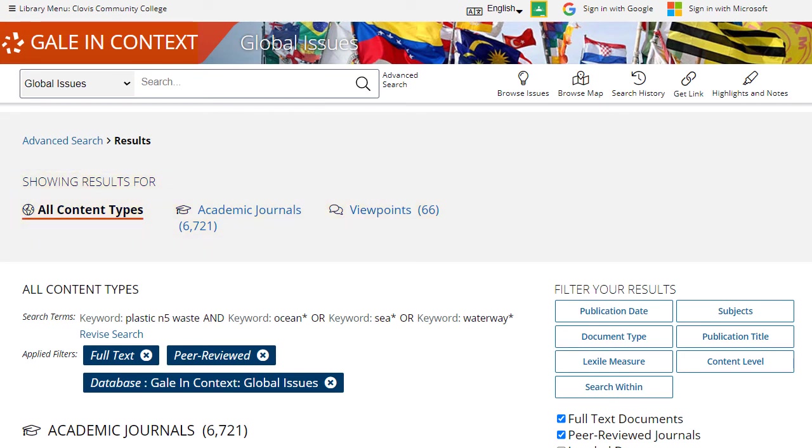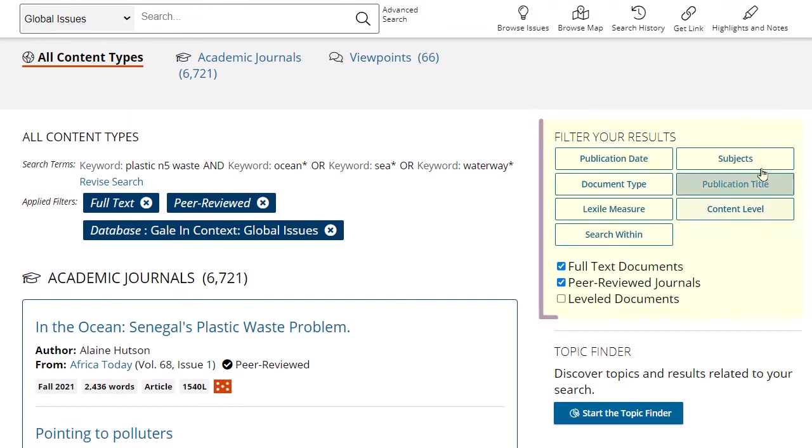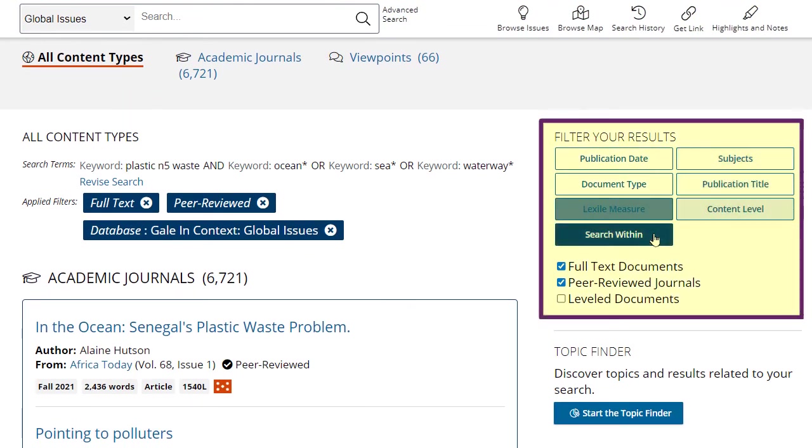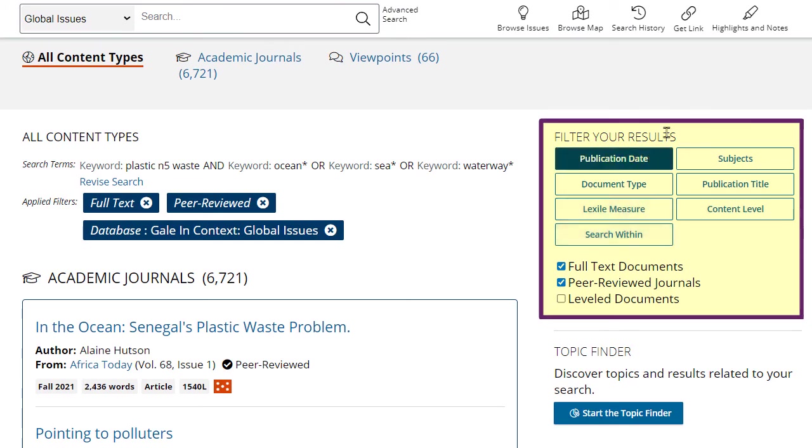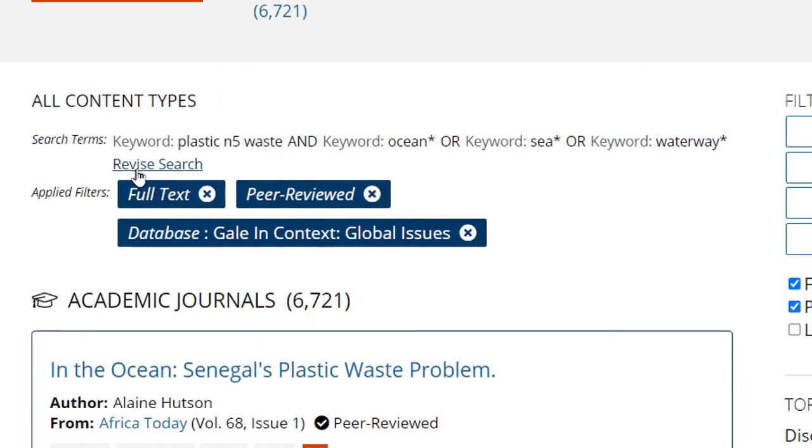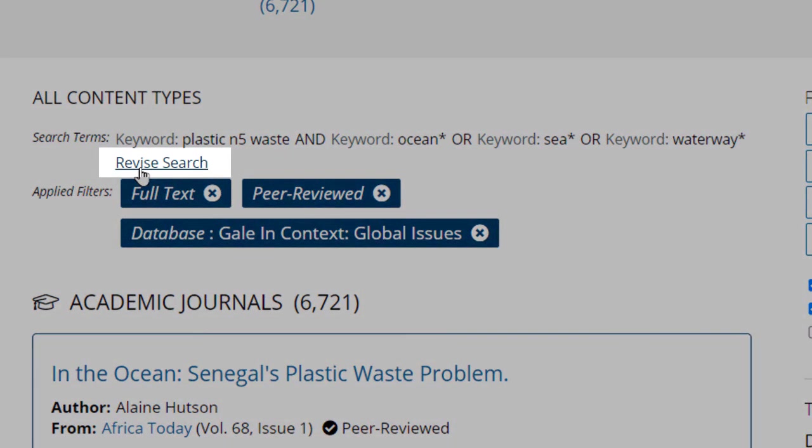You can even continue to filter your results if needed with the filter tools on the results page, or you can edit your advanced search by clicking on the small Revise Search link.